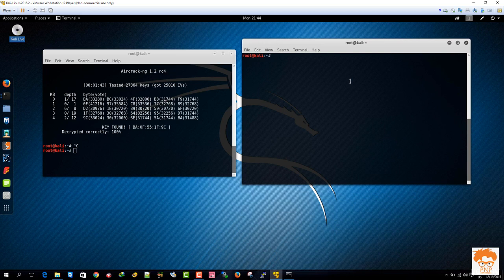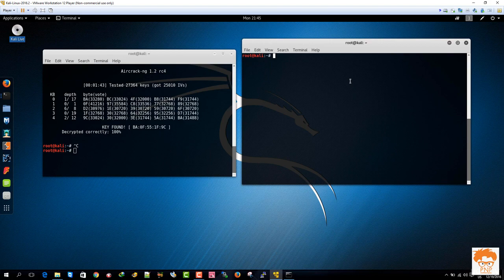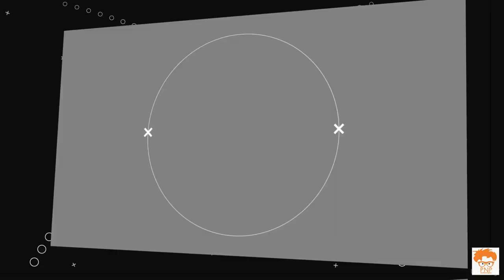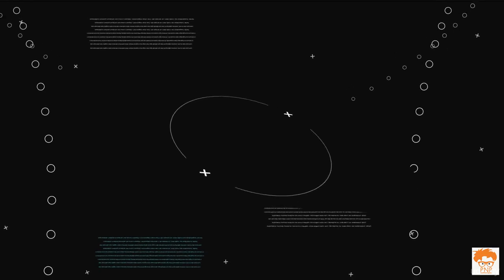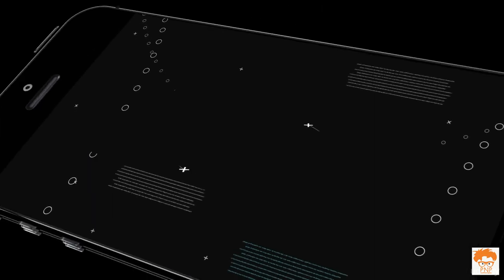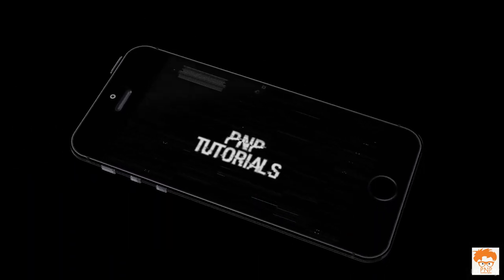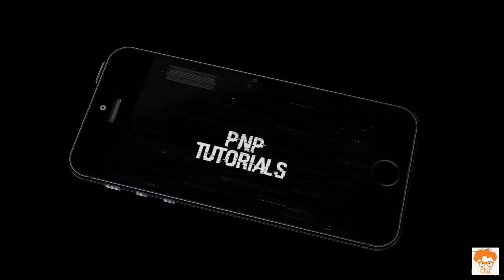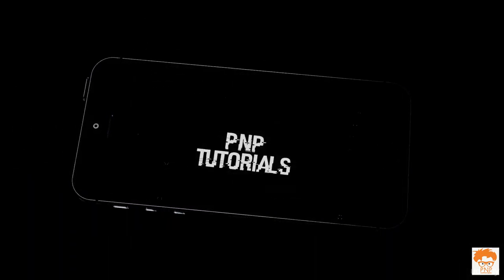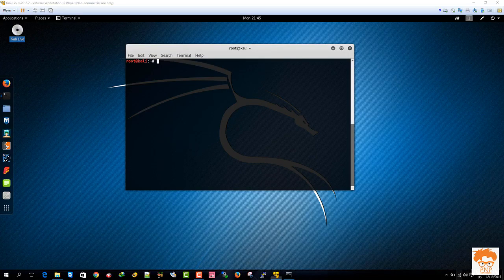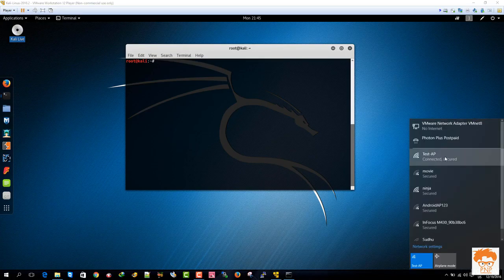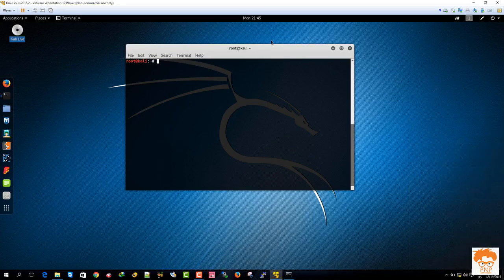We will start hacking this router again without any client connected to it. Now what I'm going to do is I will disconnect my Windows machine as well.